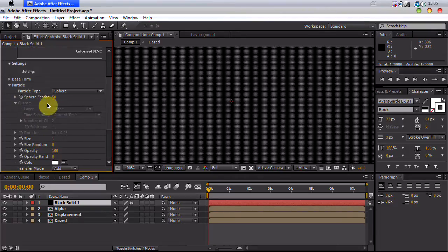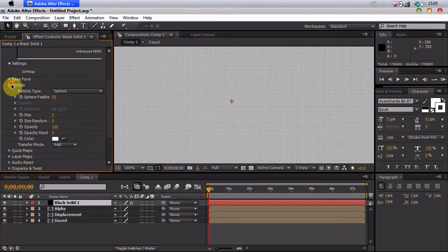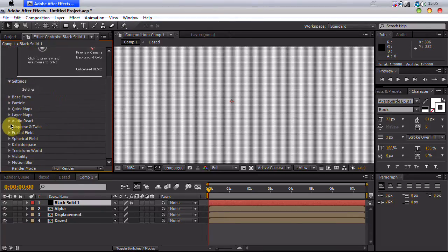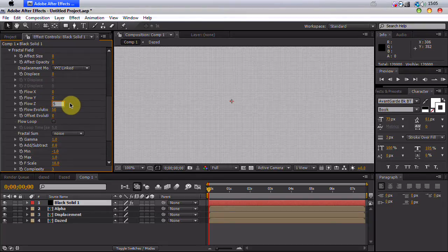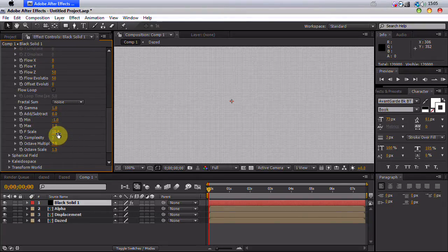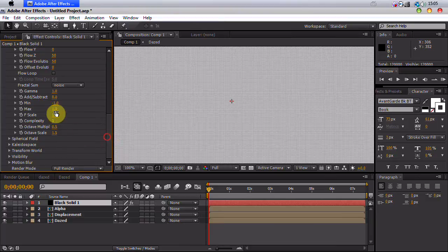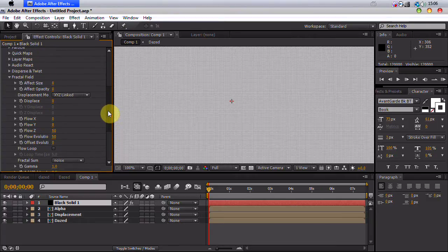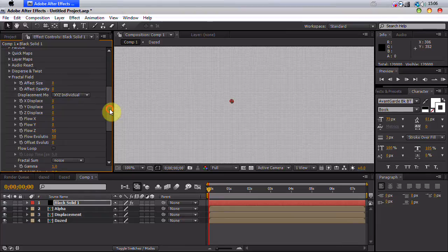Go to particle and put the size to 2. Now we can go to fractal field. We want to put our flow z to 50. And I've decided that 15 is a good F scale. F scale is just how much detail you'll see. So for mine, it's going to be 15. You need to play around with that later just to find what you want. So put this to x, y, z individual.